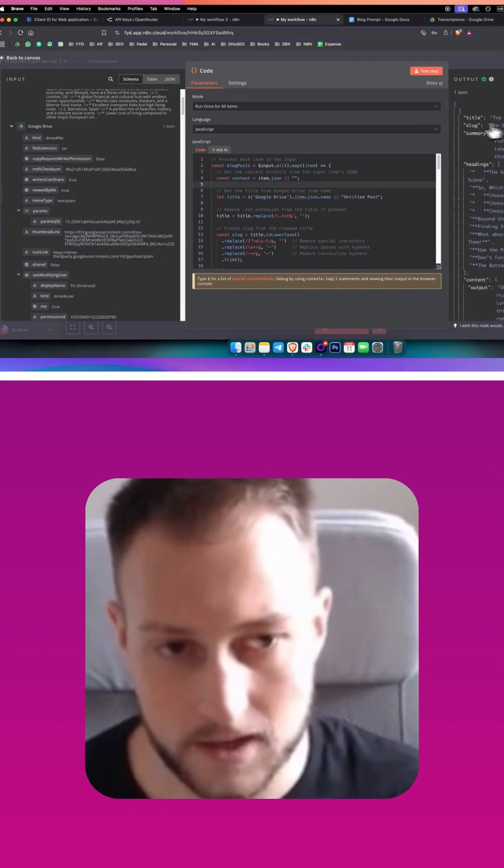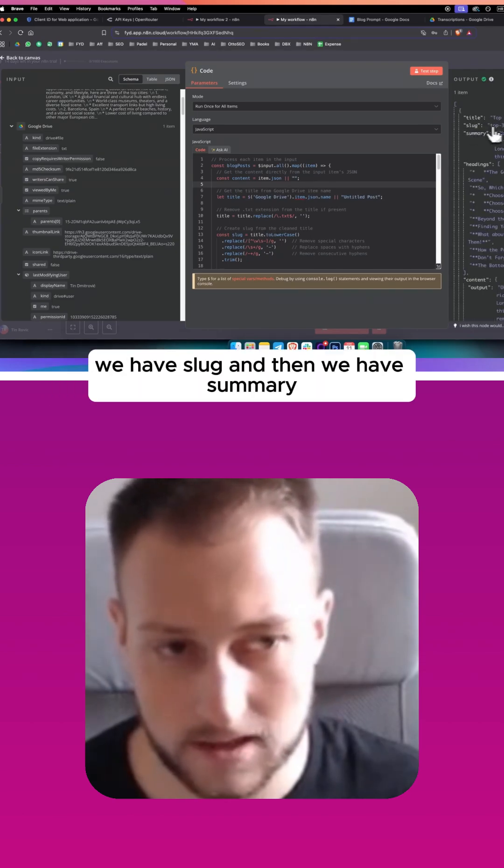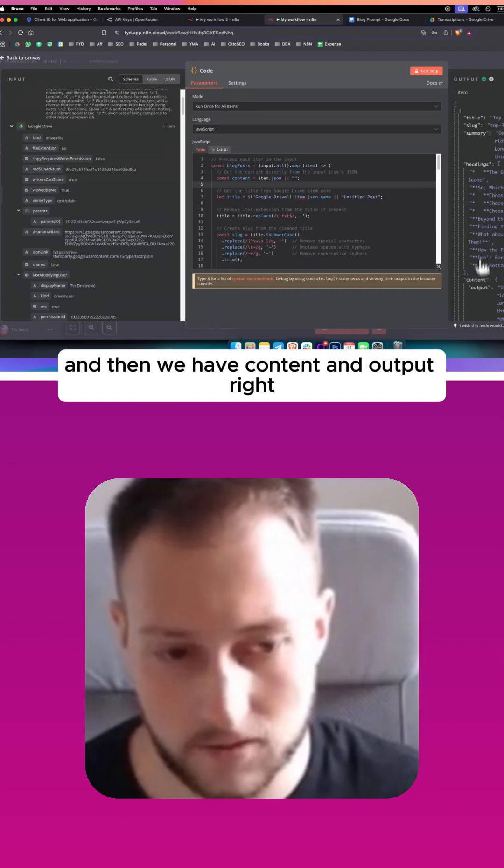So we have title, we have slug, and then we have summary, and then we have content and output, right?